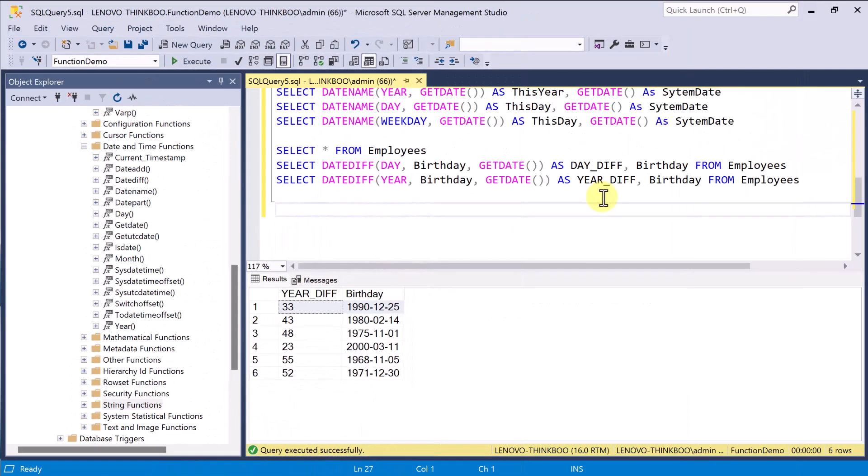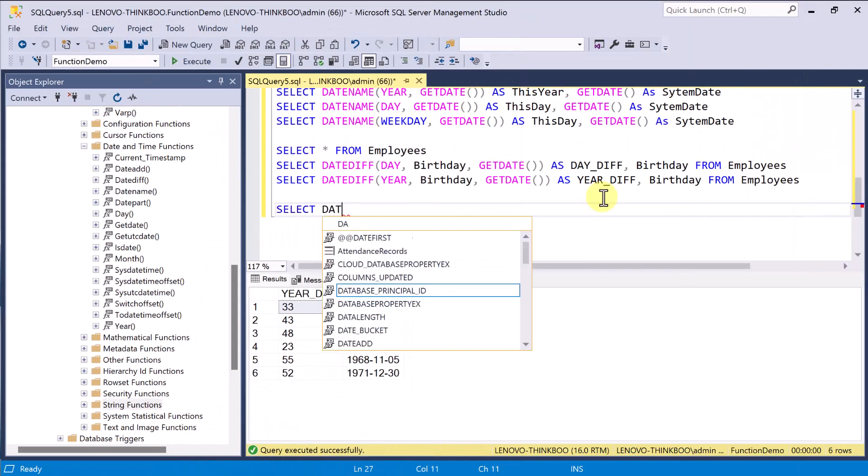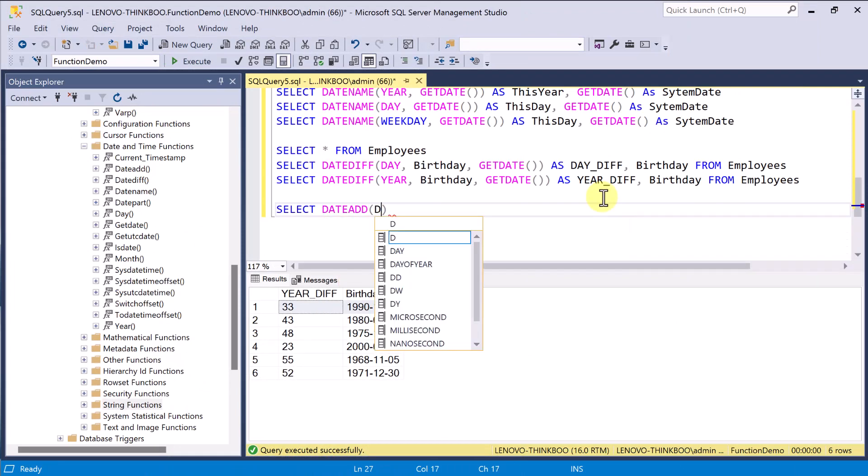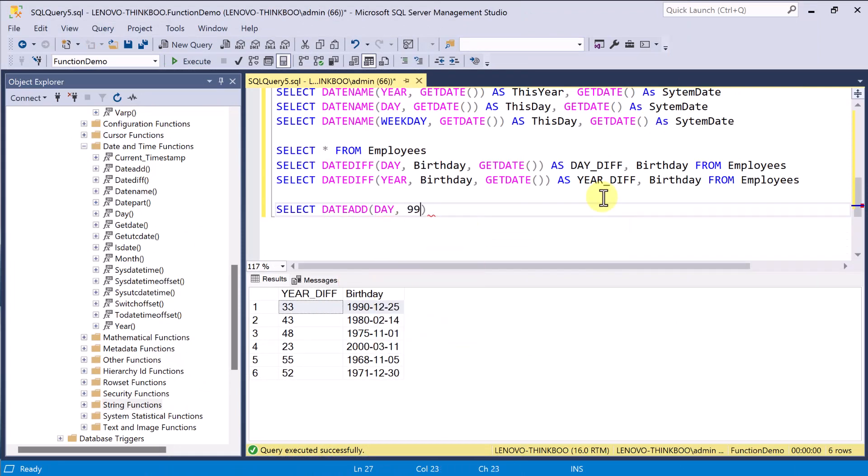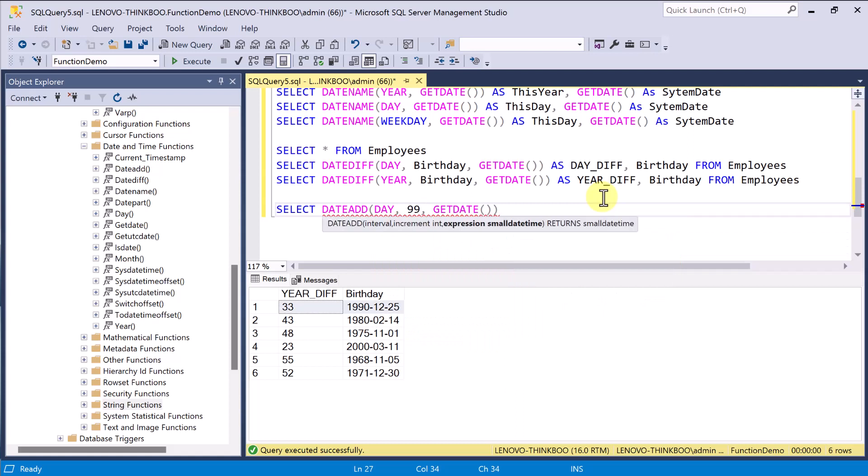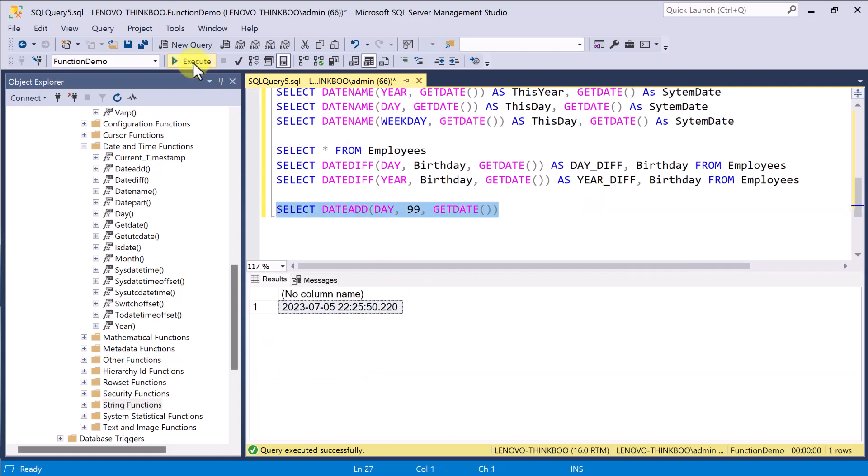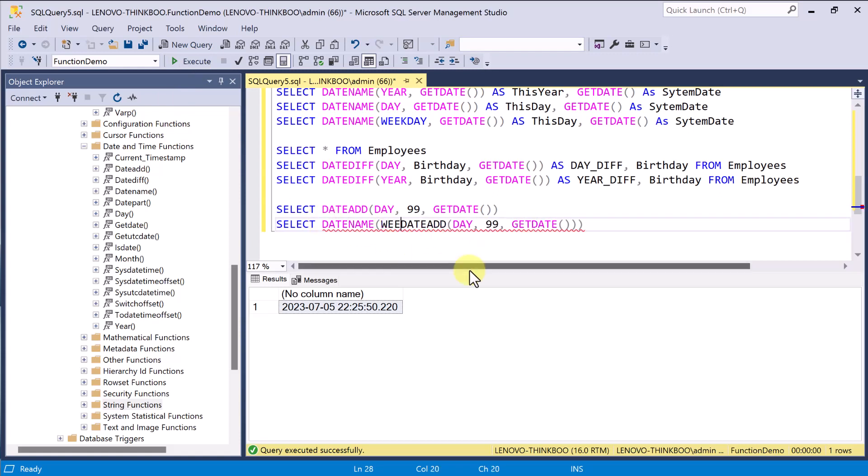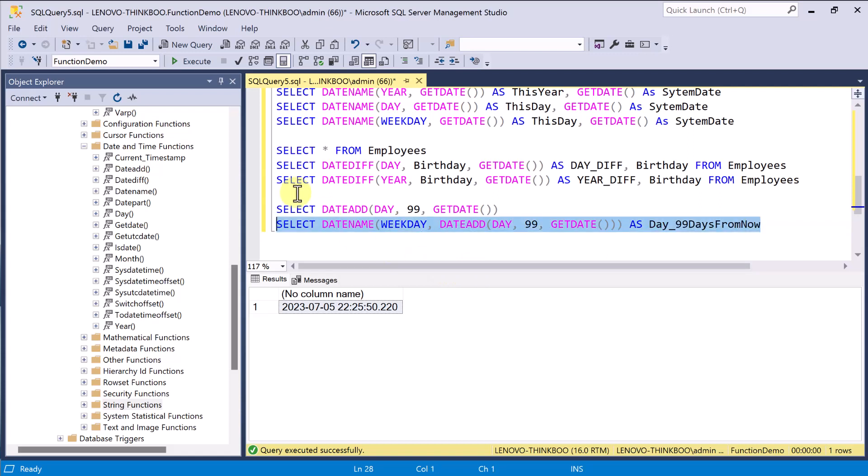On the other hand, the DateAdd function adds a time and date interval to a date and then returns that date. This query returns the date 99 days from today. Now, if I want to know what day it will be 99 days from today, I can simply use this returnDate as a parameter to the DateName function like this. And it falls on Wednesday.